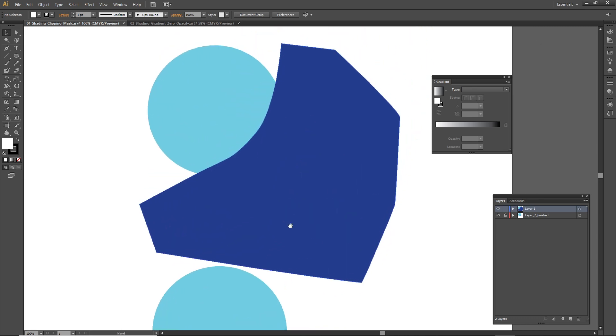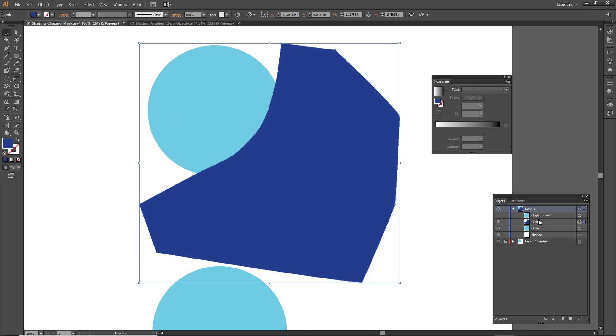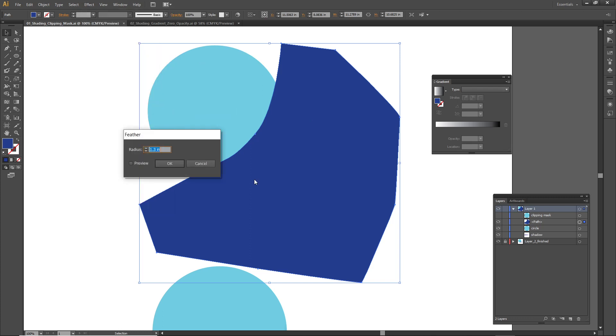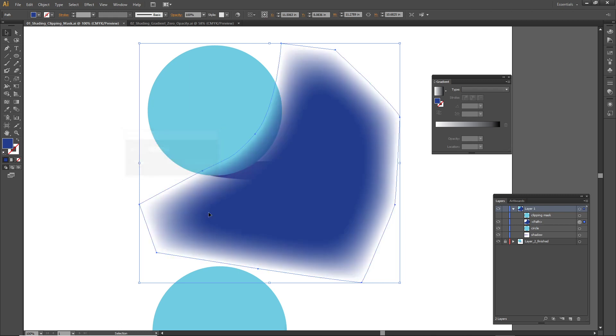Before I crop it with a clipping mask, I want to make sure I feather it. Look at how I select this big blob, it's the path here that's dark blue, and I'll go to the Effect menu underneath Stylize and choose Feather. I'm going to feather it about 1.3 inches. That looks pretty good.